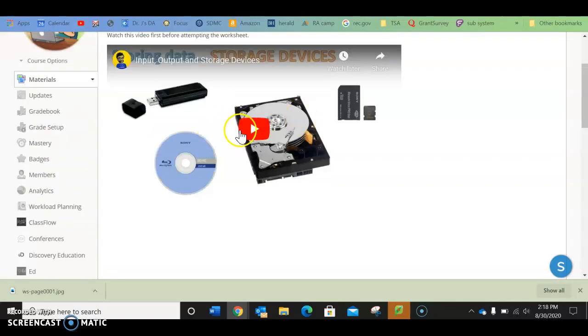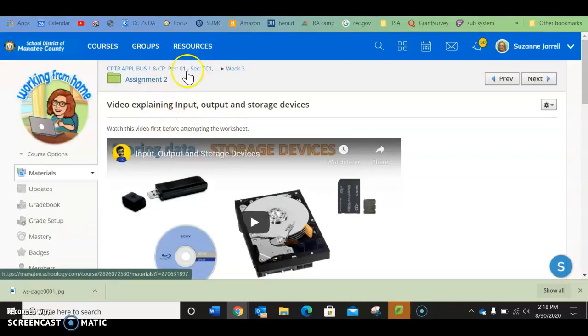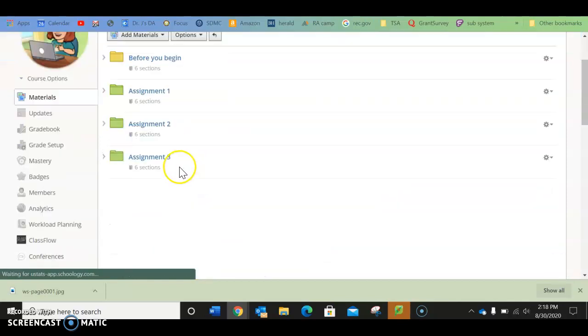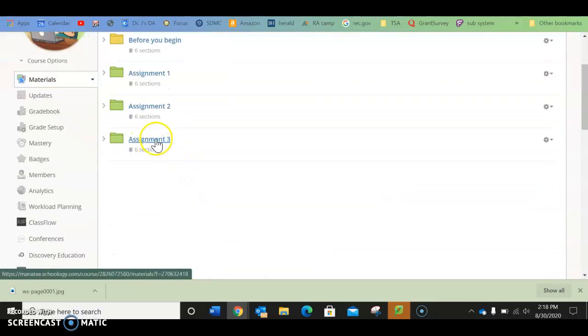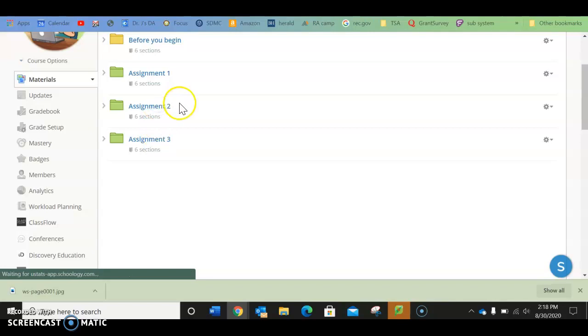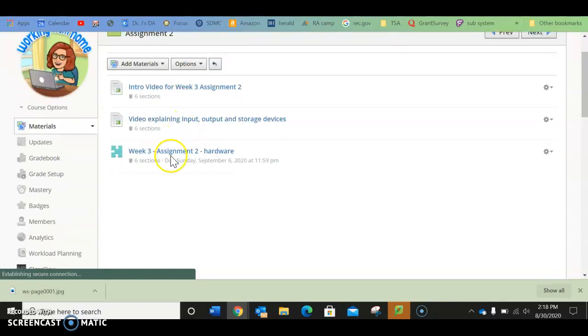So you're going to watch the video. Then once you are done, you will go back here, and you will go to the worksheet.